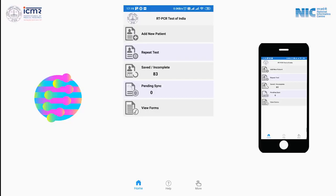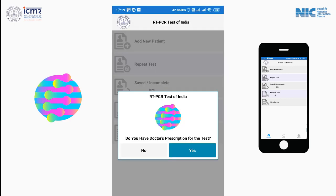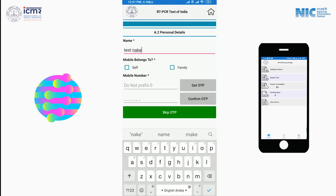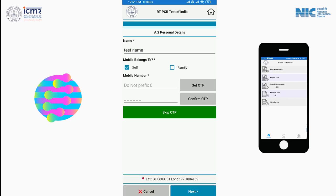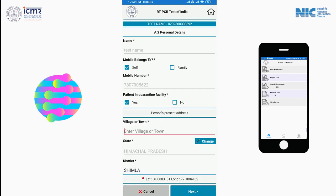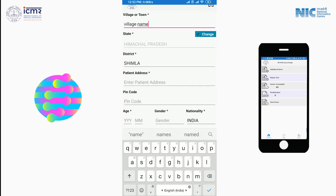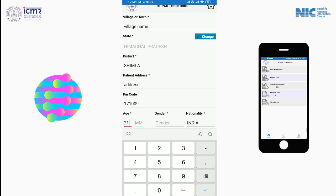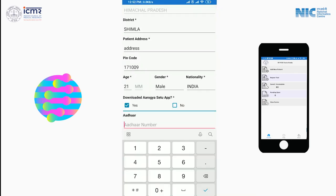The very first menu at the top of this app will ask you to add a new patient. After clicking on it, this app will ask you: do you have a doctor prescription for the test? If yes, this app will ask the name and the mobile number of the patient, and an OTP will be sent to this particular mobile number provided. You can skip the OTP option. After validating the OTP, the partial form is saved and other sections can be filled immediately or later.